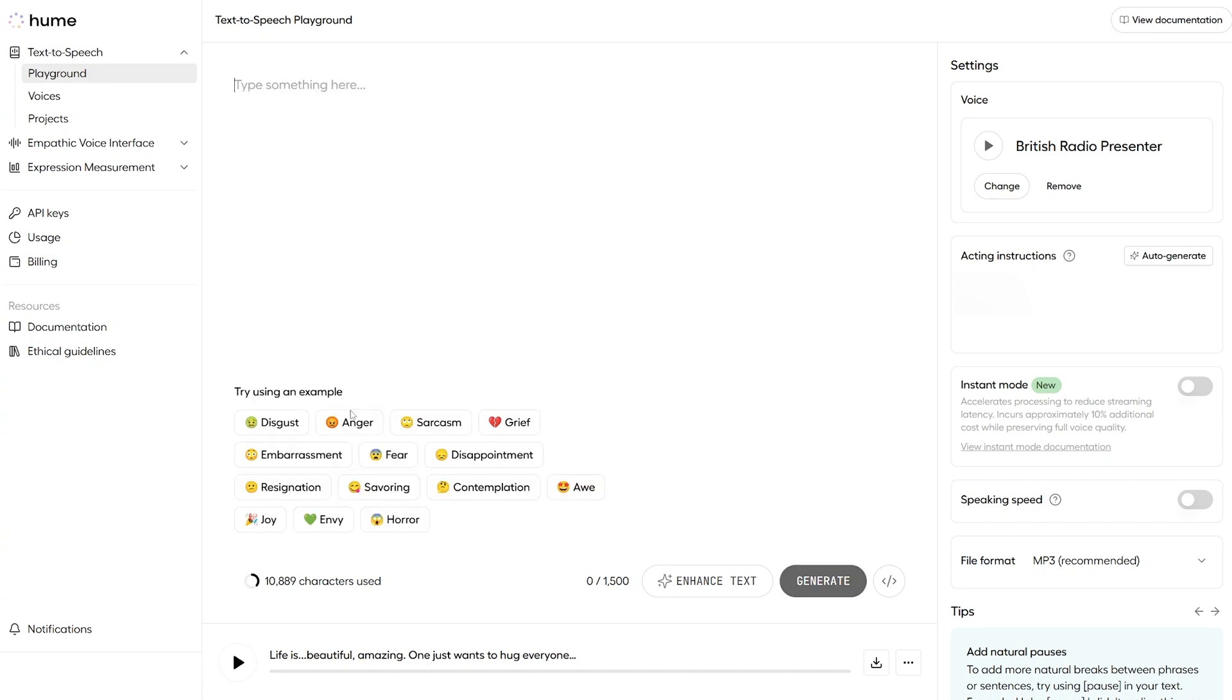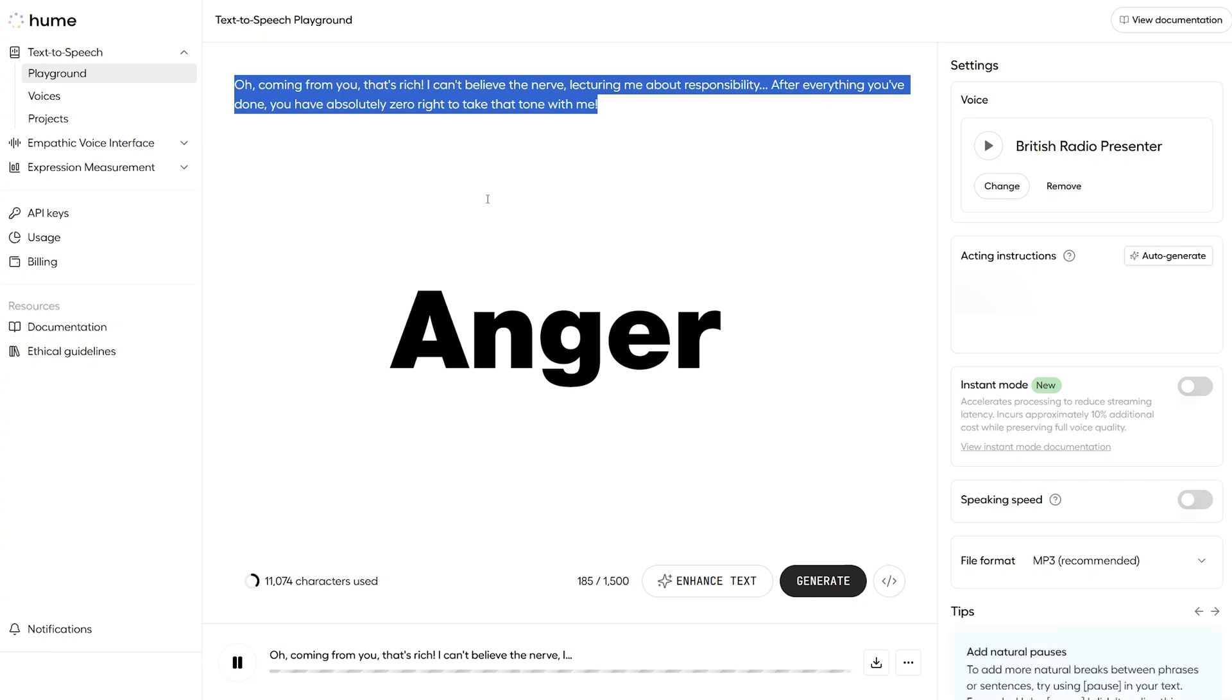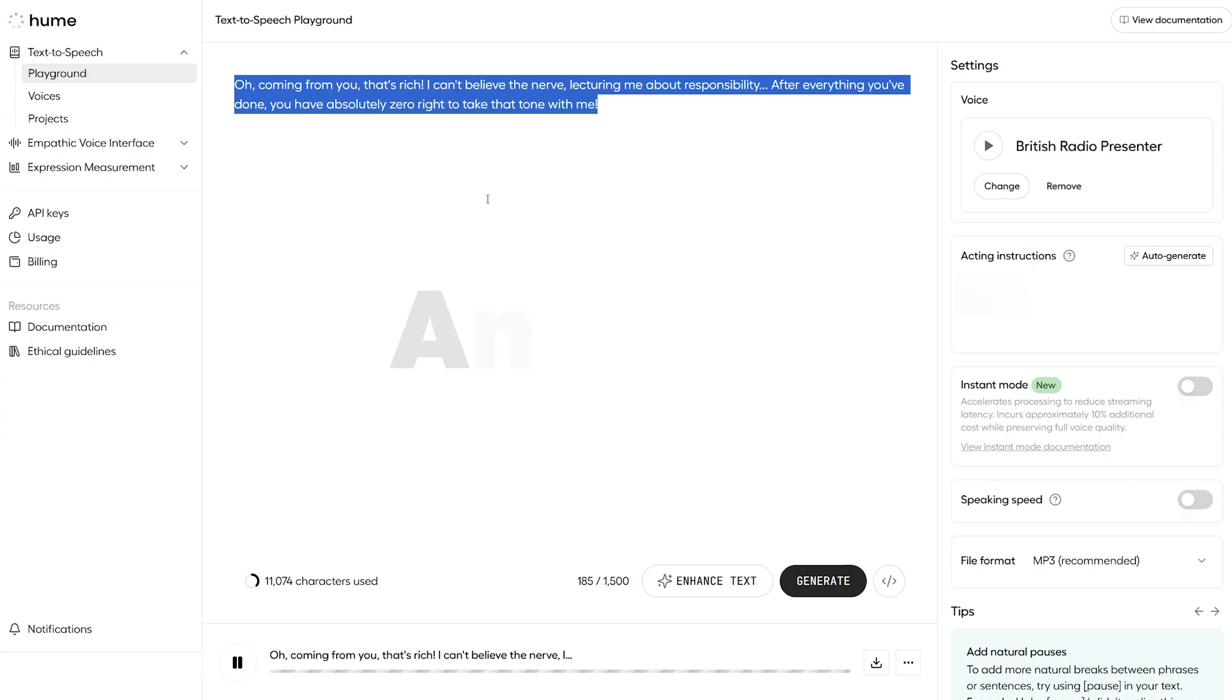Let's try anger. Oh, coming from you, that's rich. I can't believe the nerve lecturing me about responsibility. After everything you've done, you have absolutely zero right to take that tone with me. That's an angry radio presenter.